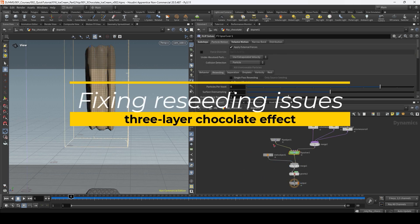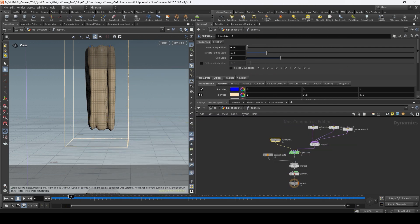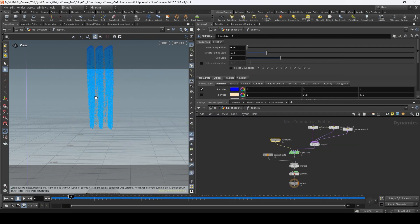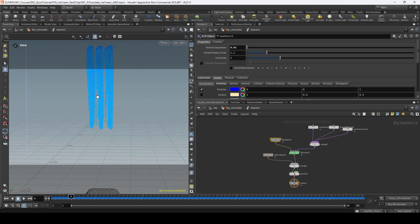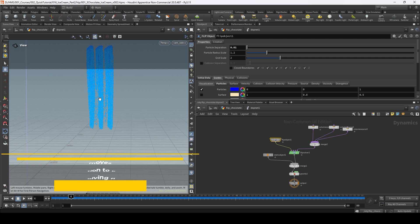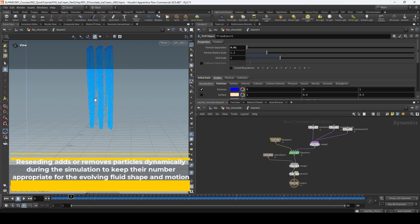Reseeding is basically adding or removing particles during the simulation trying to keep a consistent number. In areas where there are too many particles it's going to delete some, and where you don't have enough it's going to add particles again, just to keep a consistent number and shape during the simulation. Since it's using the surface field to do this, having enough resolution is going to be key.